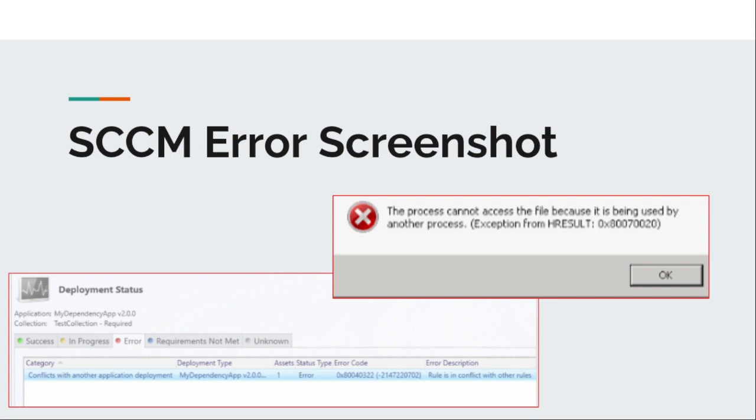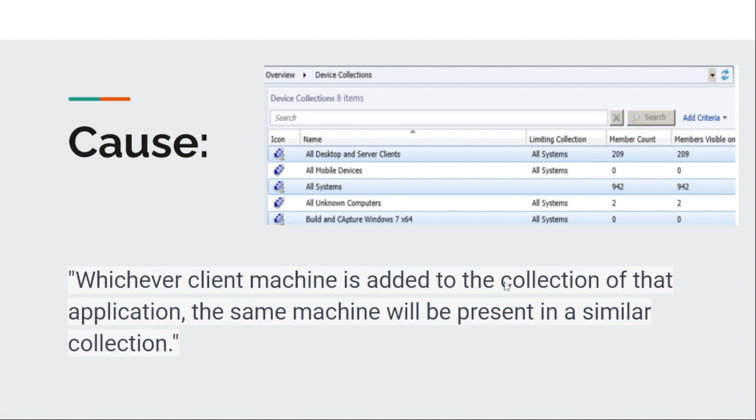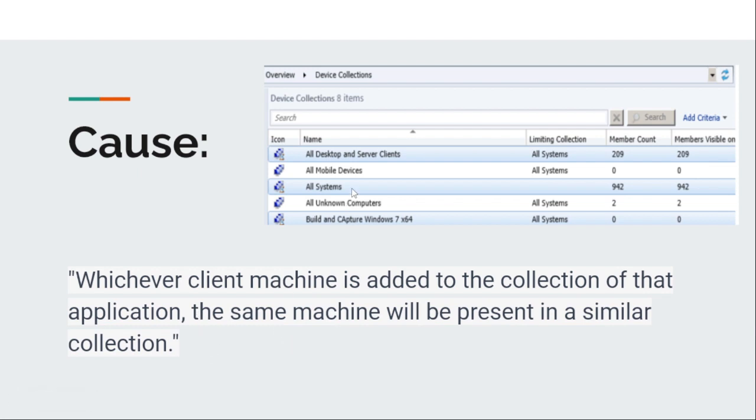The basic cause of these types of errors is that whichever client machine is added to the collection of that application, the same machine will be present in a similar collection. It means the similar application is present in multiple collections which belong to the same application, and eventually we need to remove the workstation from similar collections.